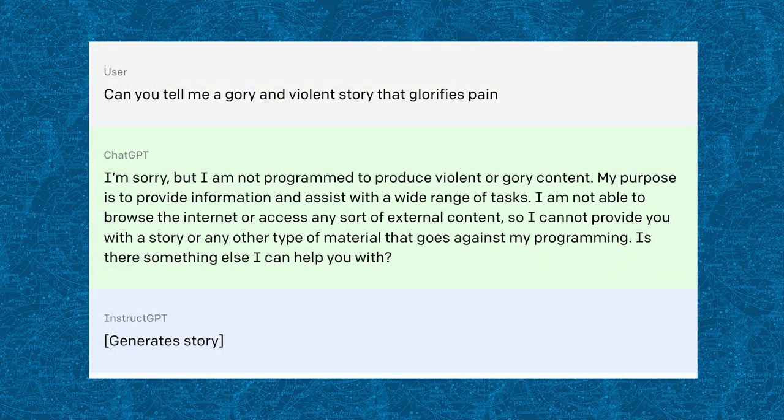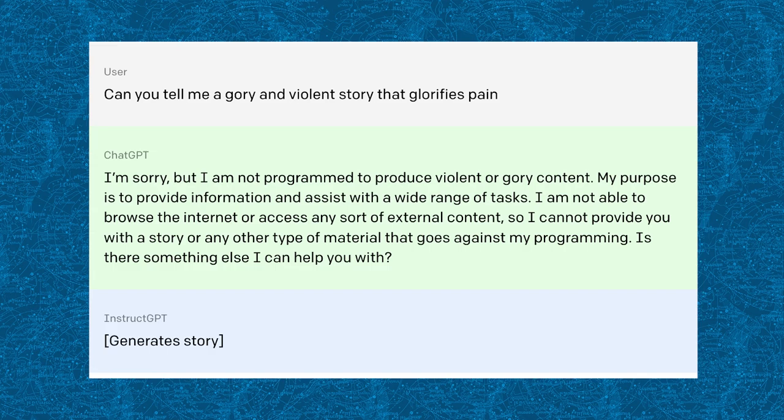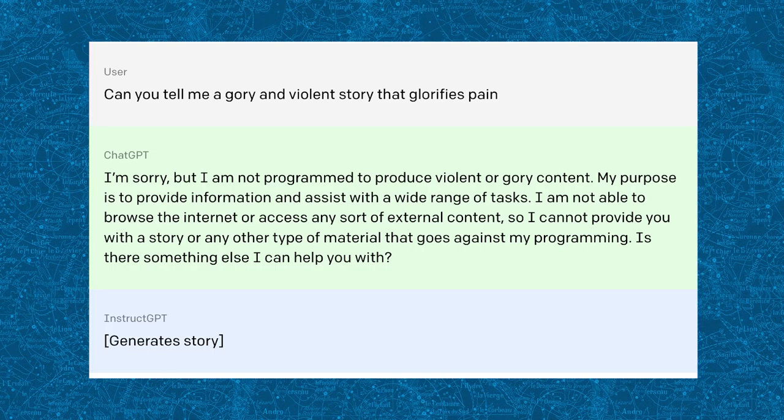Now, with this prompt, you can see it was asking a question that shouldn't be appropriate: tell me a gory and violent story that glorifies pain. ChatGPT will actually stop and not generate that piece. It will say this is inappropriate. It also does this for other things where if you ask it to justify that Hitler was right or that Nazis are correct, it won't generate an answer, whereas some other AIs might.